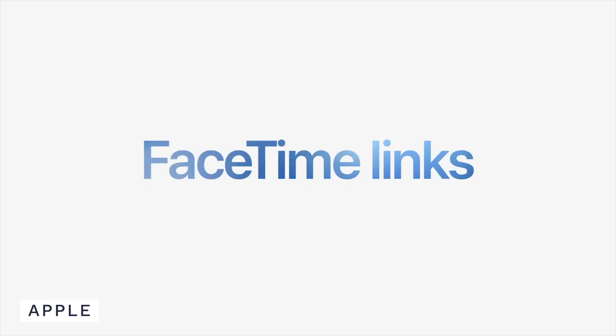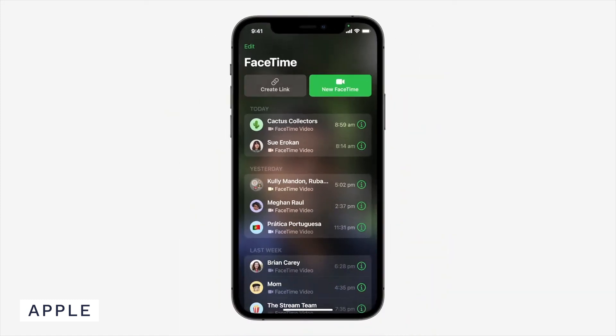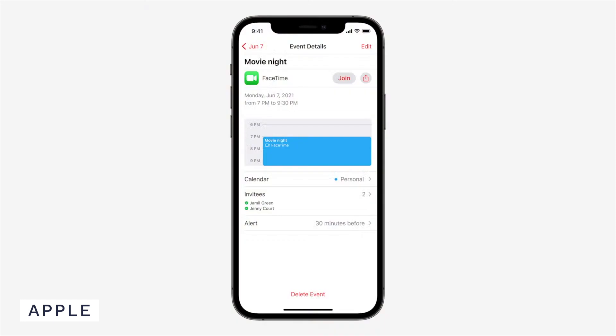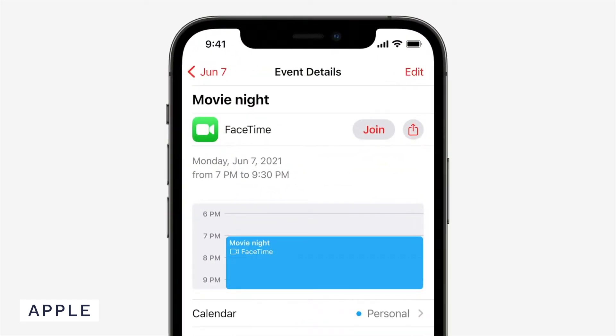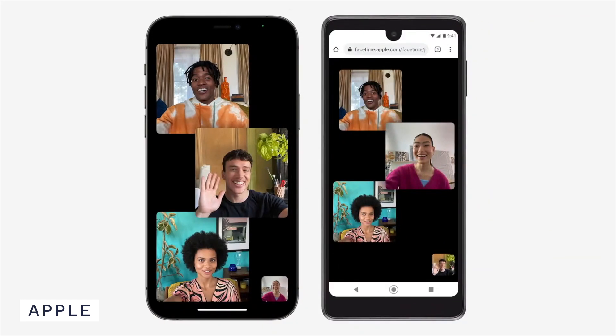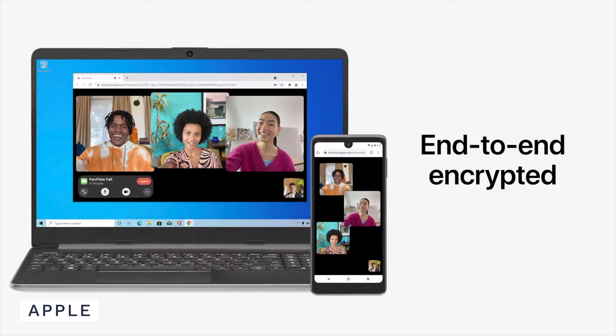One thing I'm really excited to see in a commercial setting is FaceTime links. FaceTime links allows you to actually schedule FaceTime calls and share those links with other users — and this is the big thing — not just for iOS or macOS users. You can now send links to Android users and they're able to use their web browser to interact with that FaceTime call and use FaceTime as part of their Android ecosystem.